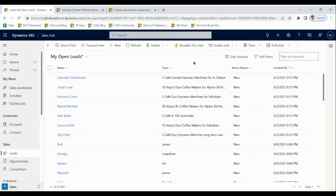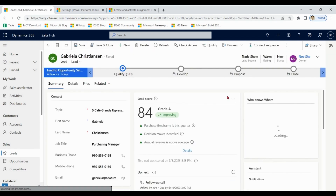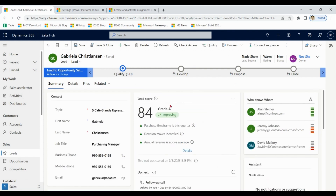Now we are going to discuss predictive lead scoring models. Open a lead and you will see the lead score. In Dynamics 365, machine learning models use historical data to predict the lead score. The lead score is between 1 and 100. It is calculated by monitoring different attributes on the lead and the associated contact or account.